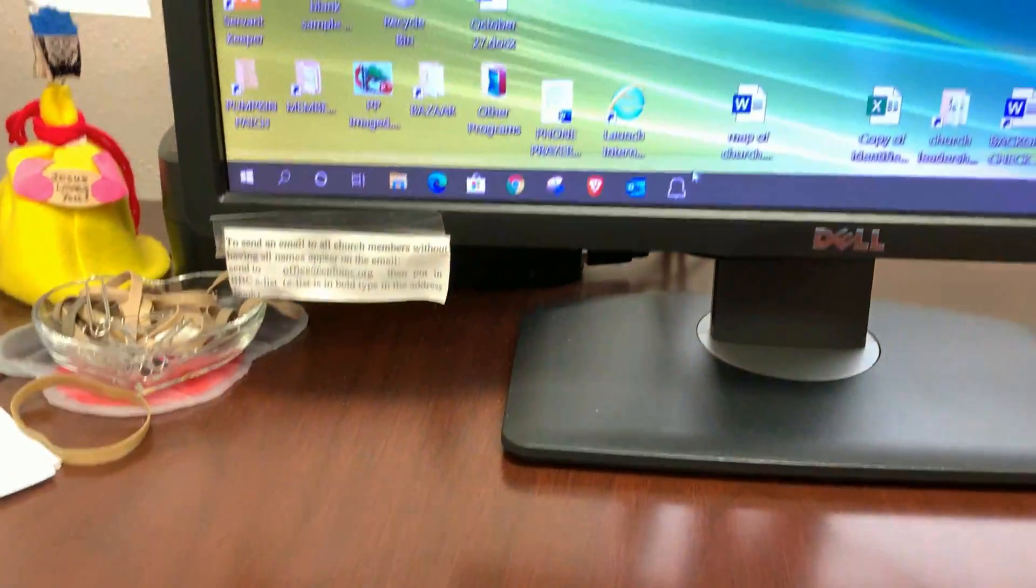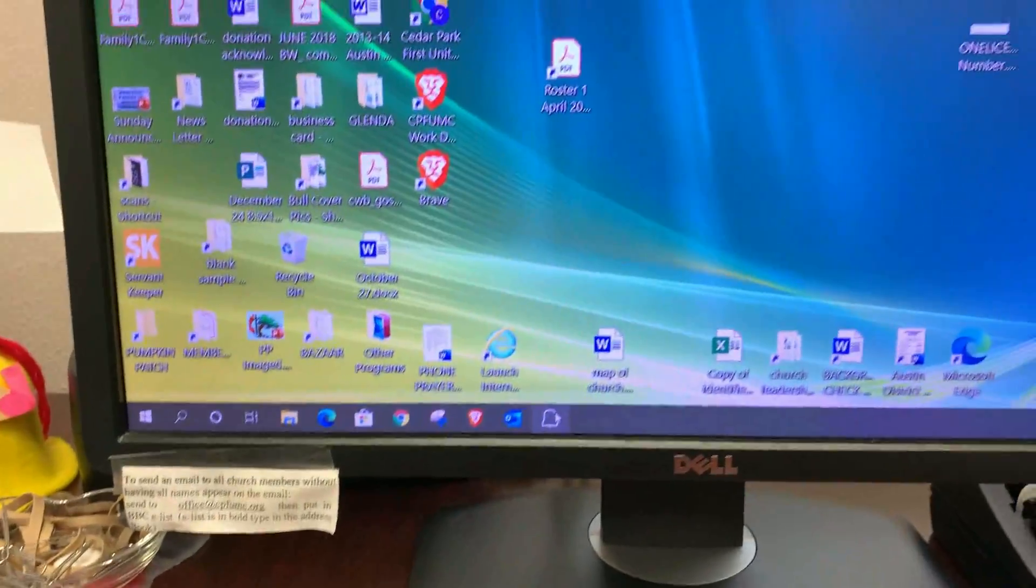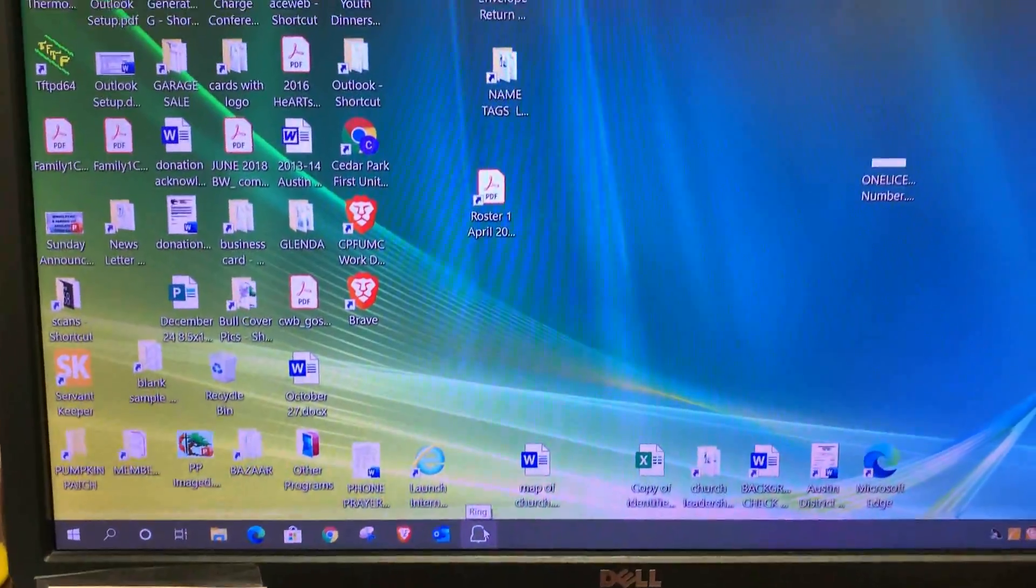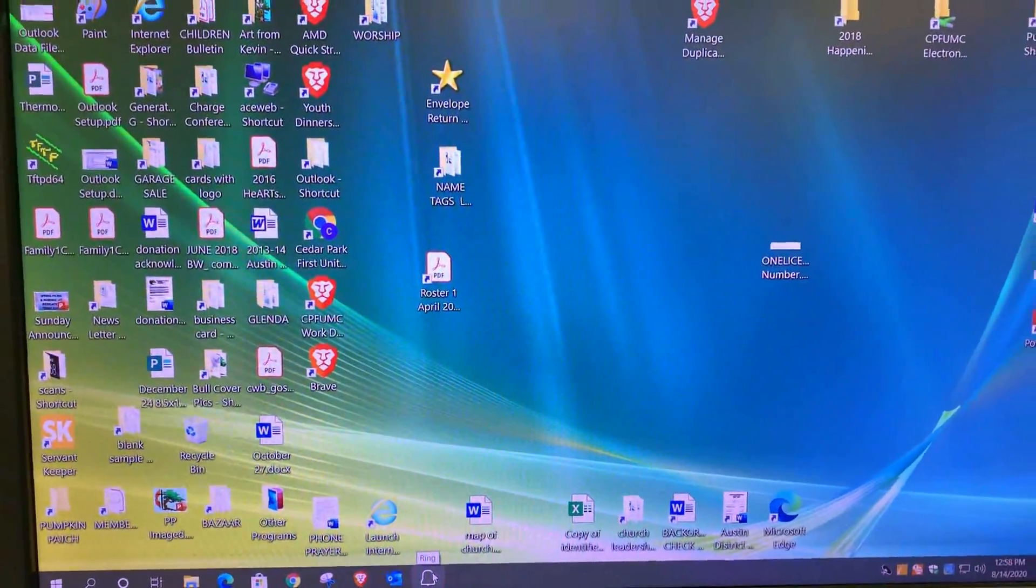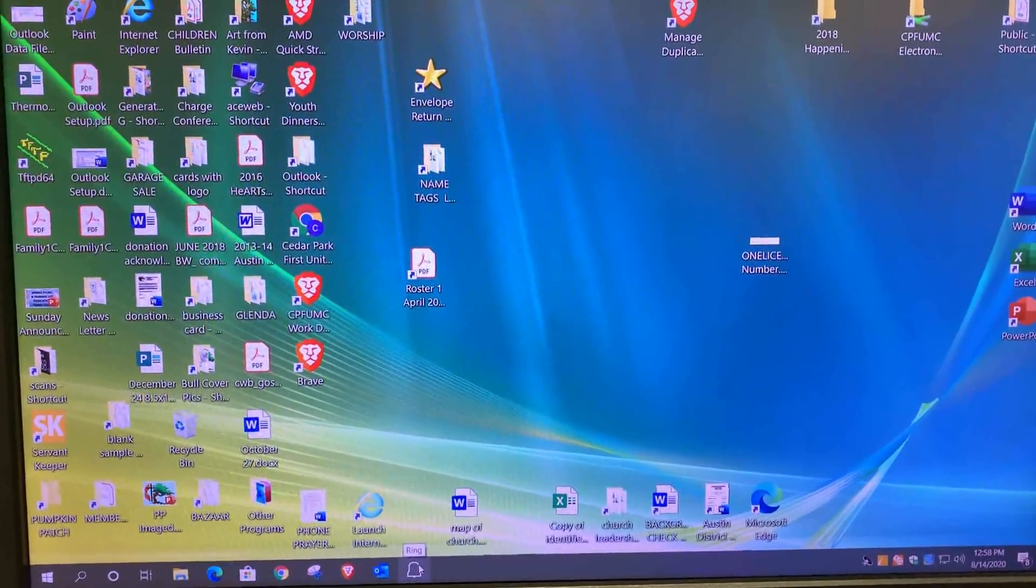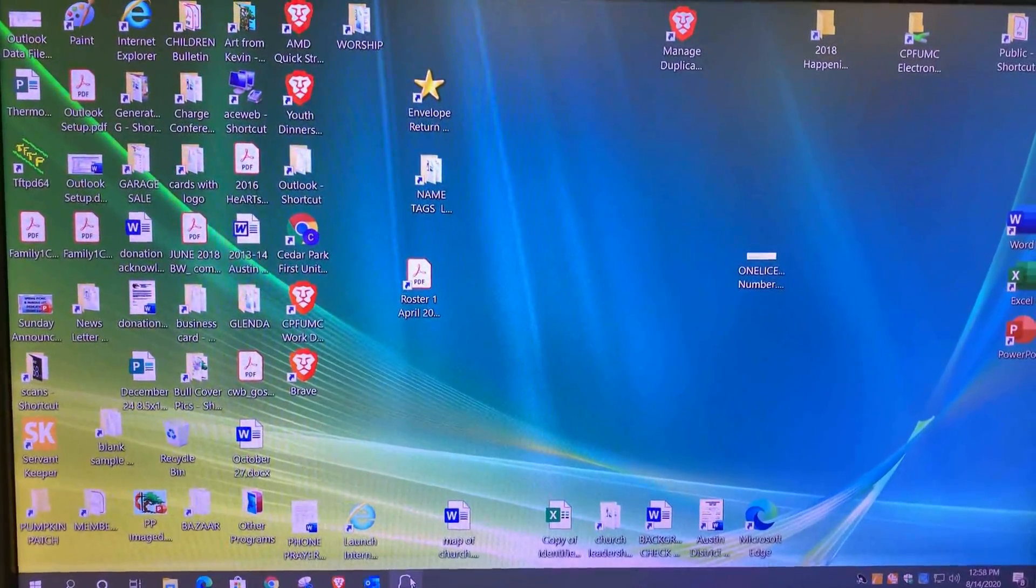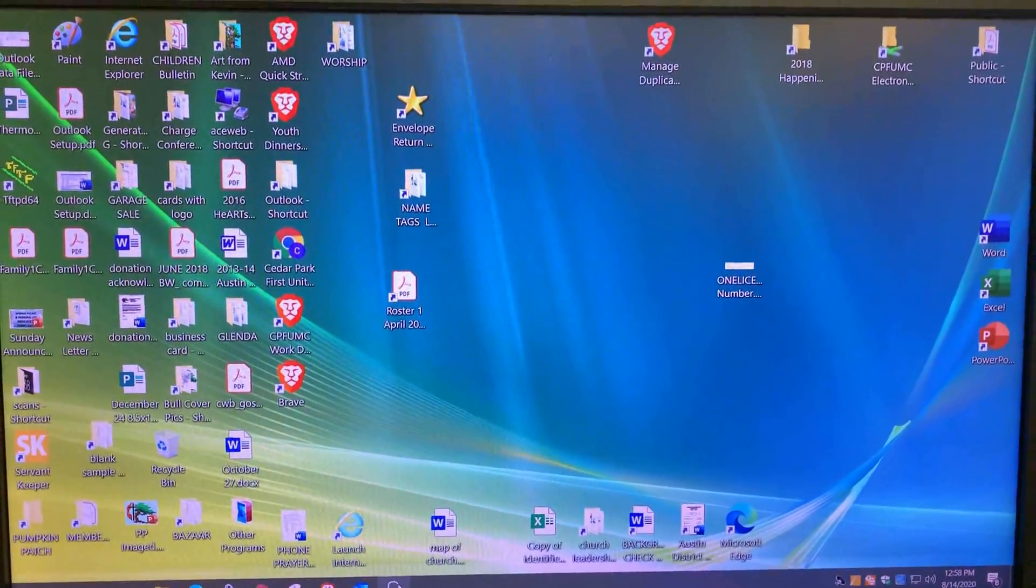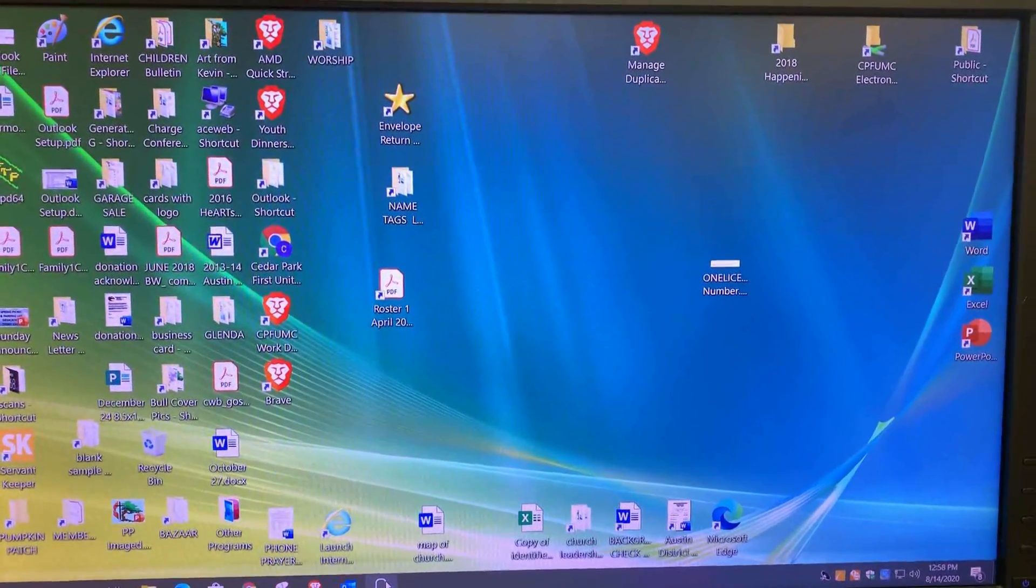And here it is installed on your computer for the next time that you need it. This is installed on both the office manager and treasurer's accounts on this computer.